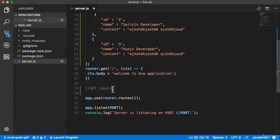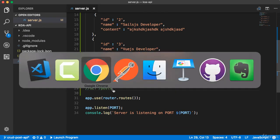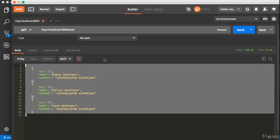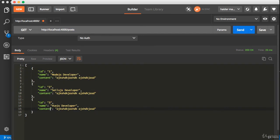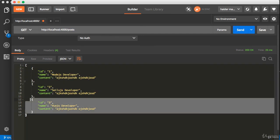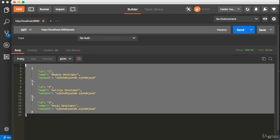Go ahead and solve this challenge. Let me show you the output of this challenge here. I'm gonna send a request to localhost:4000/post. You must see all these posts.